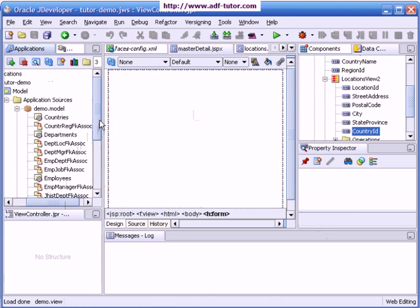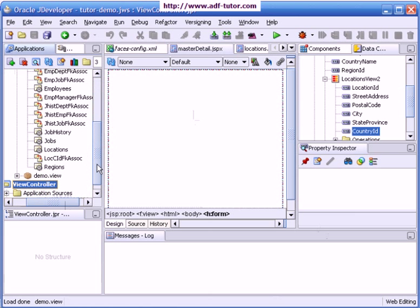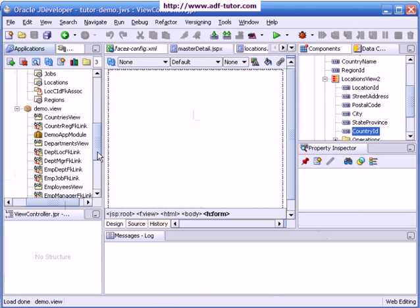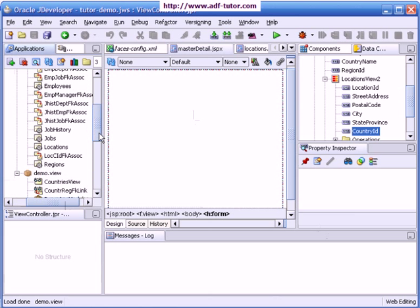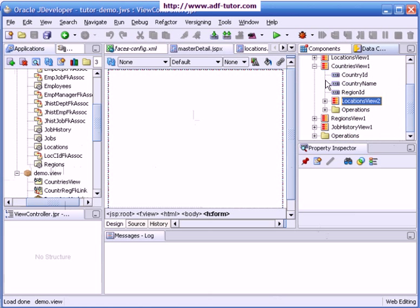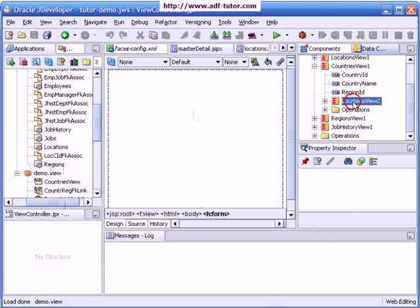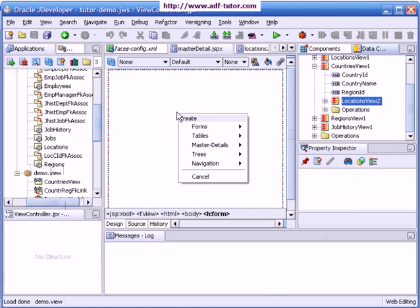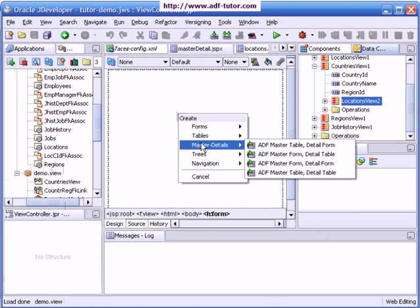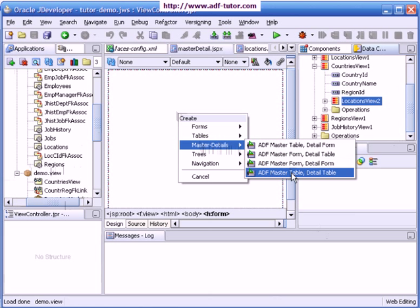I will take this locations view two and drag and drop it onto my page. Here in the options I will select master details, and I will select the last one, ADF master table detail table.